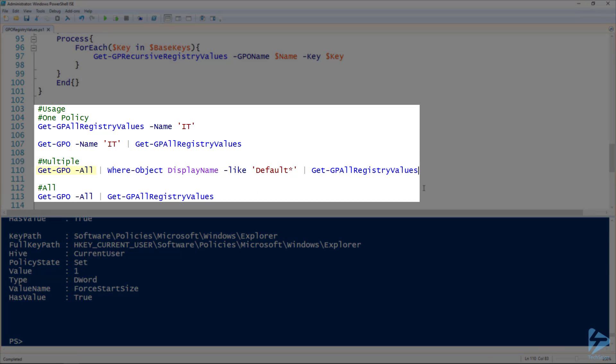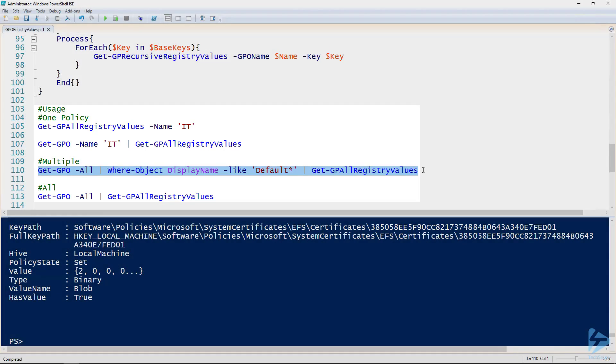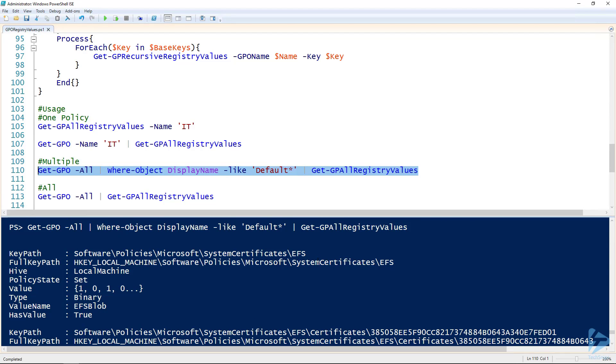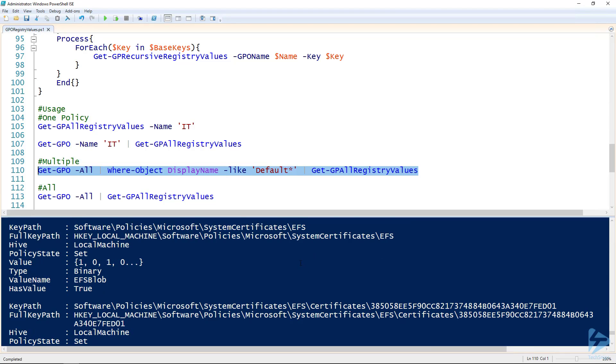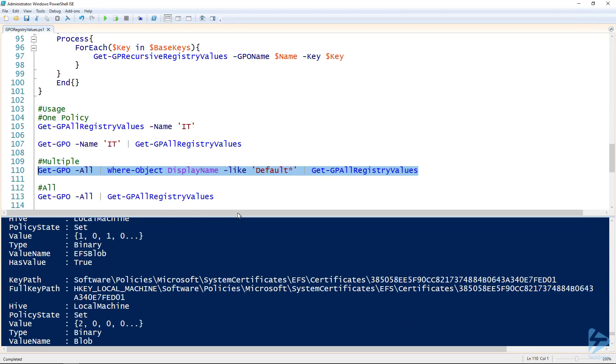But now we can also pipe Get-GPO -All and pipe it to the Where-Object commandlet and filter by whatever property we want. You can see here I'm looking at the DisplayName property because that's where it stores the name of the group policy object. I'm saying all the default group policy objects and then piping that to Get-GPAllRegistryValues. That gets me all the settings in my default group policy objects. You can see, yeah, this is a demo environment, we've only got what, two settings, so not a whole lot.